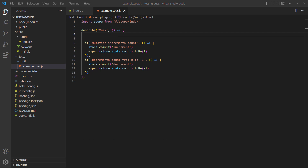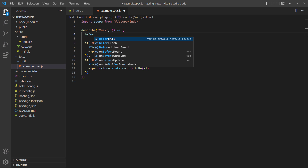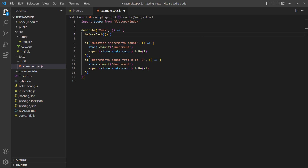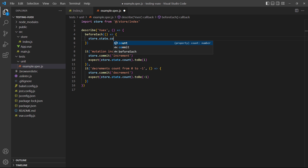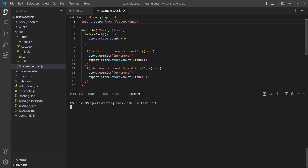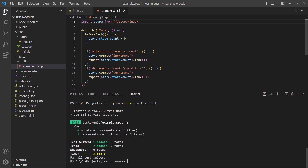In some situations, that may be the behavior we want, but if it's not, a simple solution is to reset any test data before each test with the beforeEach utility method. If we run the test again, it'll pass because it started the test from 0 instead of 1.